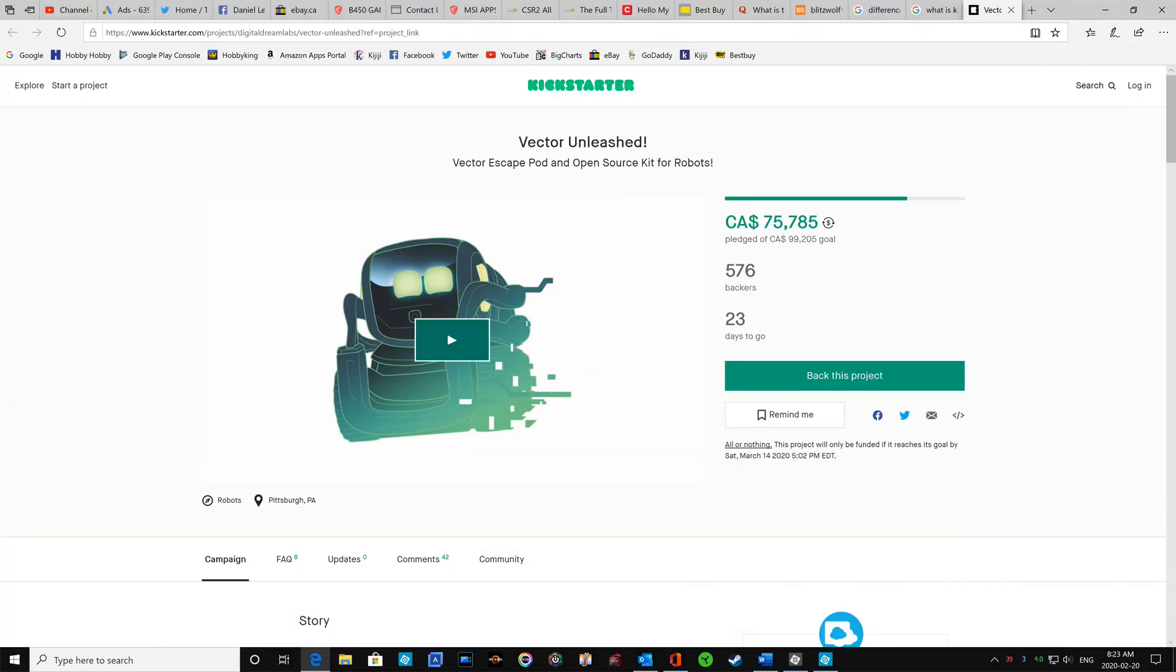Now you can see here, I think this started like a couple of days ago, but we already have $75,000, this is Canadian dollars, 576 backers. There's still 23 days to go.